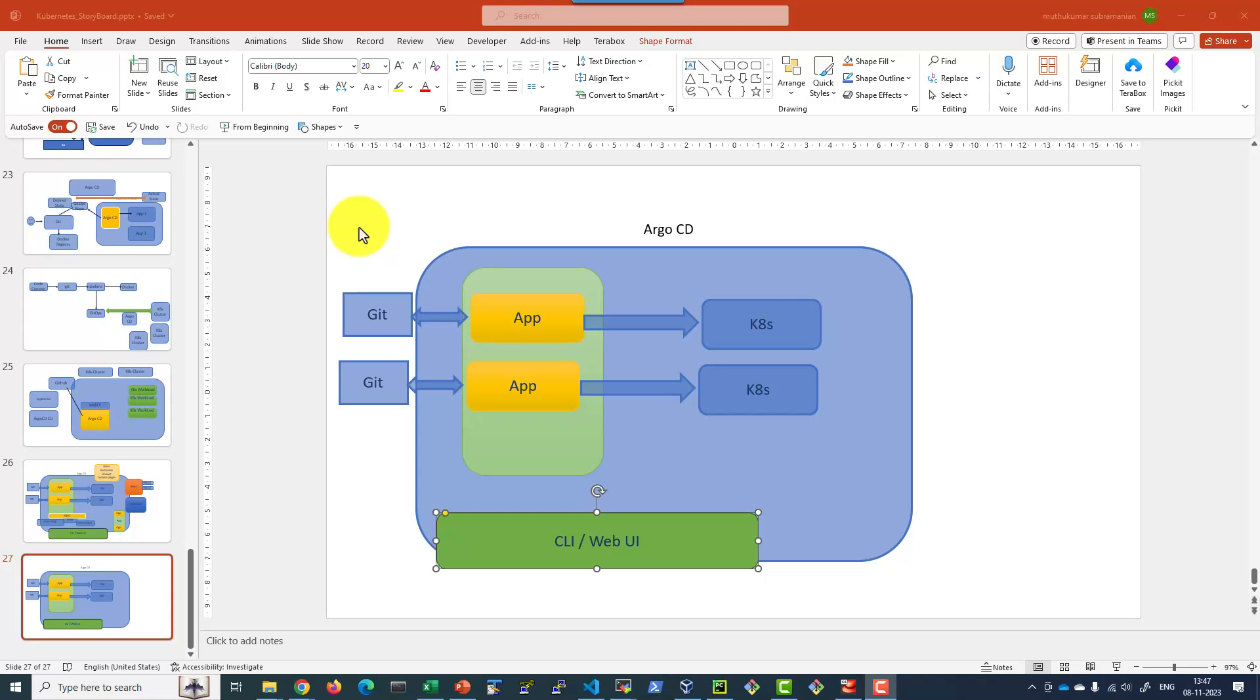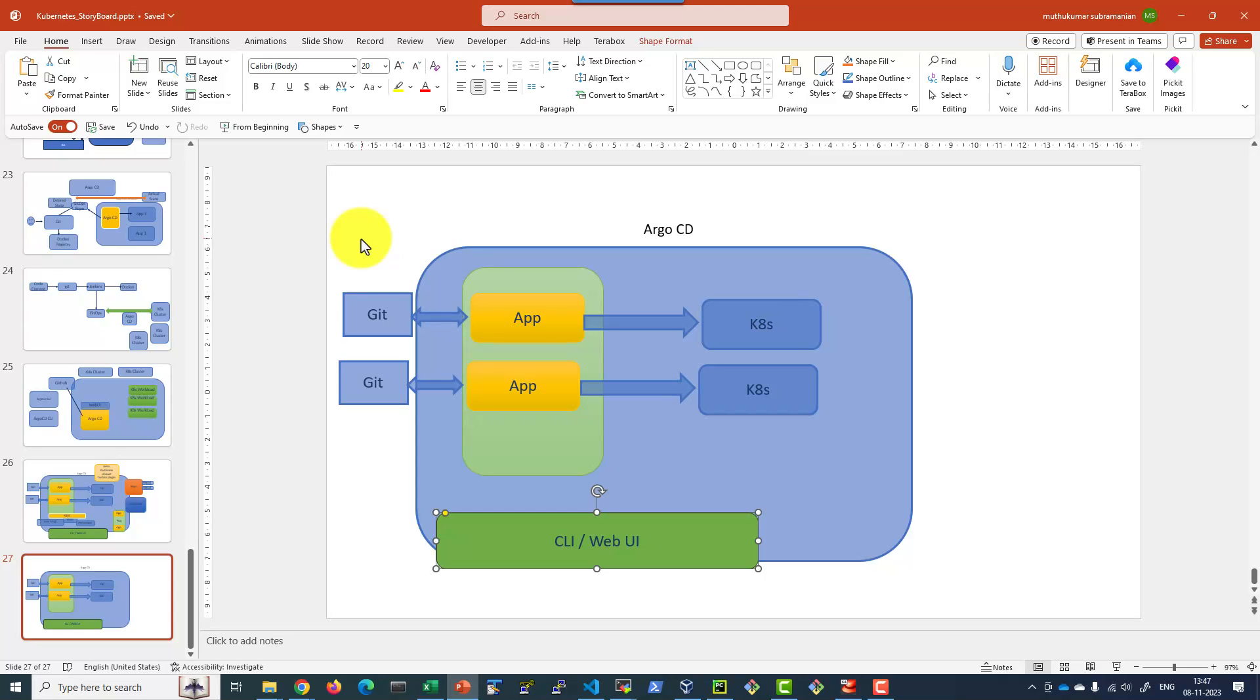Whenever we are creating the application, we will be providing the GitHub repository as the source and the Kubernetes cluster as the target. Argo CD will be trying to sync the GitHub repository - the configuration or declarative workloads available as part of the GitHub repositories - into the Kubernetes cluster.